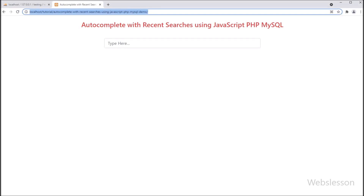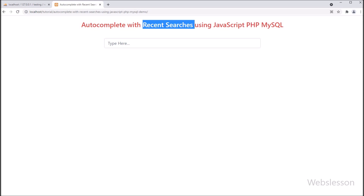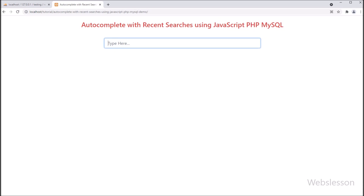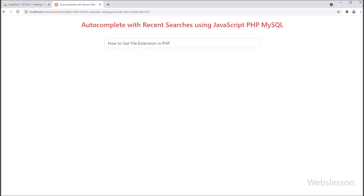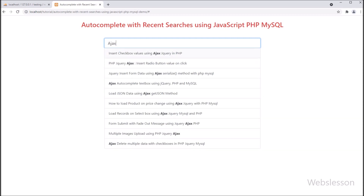Hello friends, in this video tutorial we are going to learn how to load recent searches as autocomplete, by using JavaScript with PHP script and MySQL database. Under this feature, when user has searched something, then that search query will be stored in database, and when user again comes on search text box, then their recent search query list will be displayed as autocomplete recent searches.